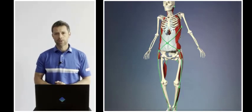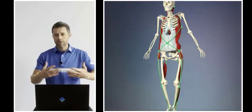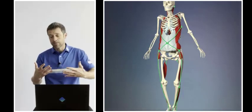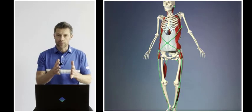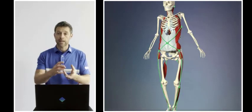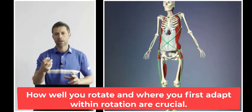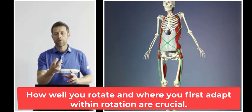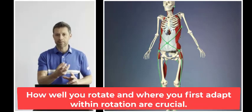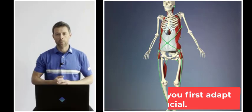When exploring rotation anatomically in the swing, how much you rotate is less important. What's vital is how well you rotate, and to be very precise, whether you first adapt and adjust within rotation.